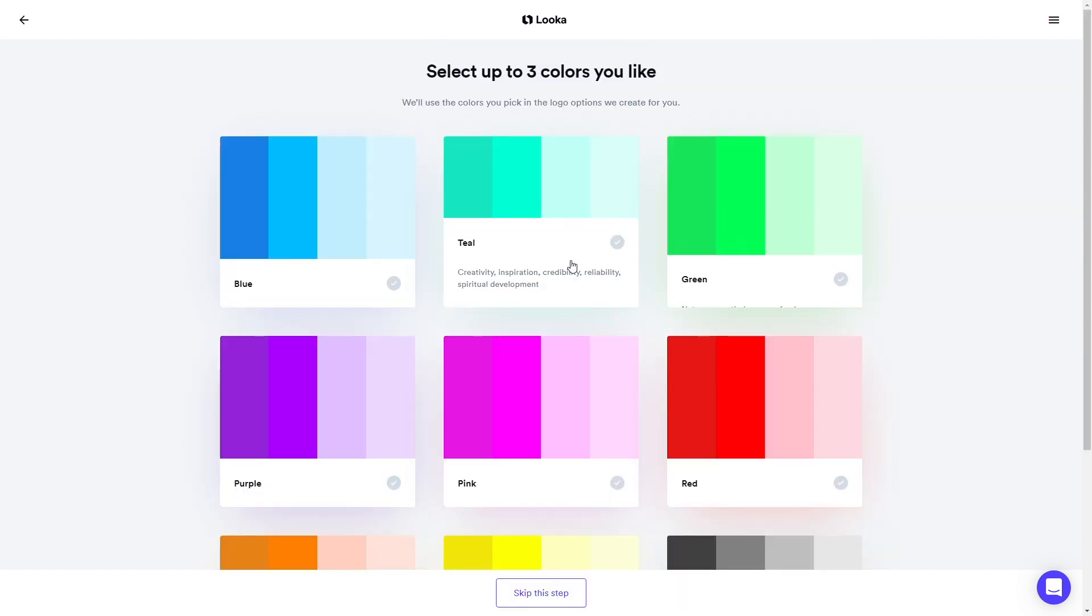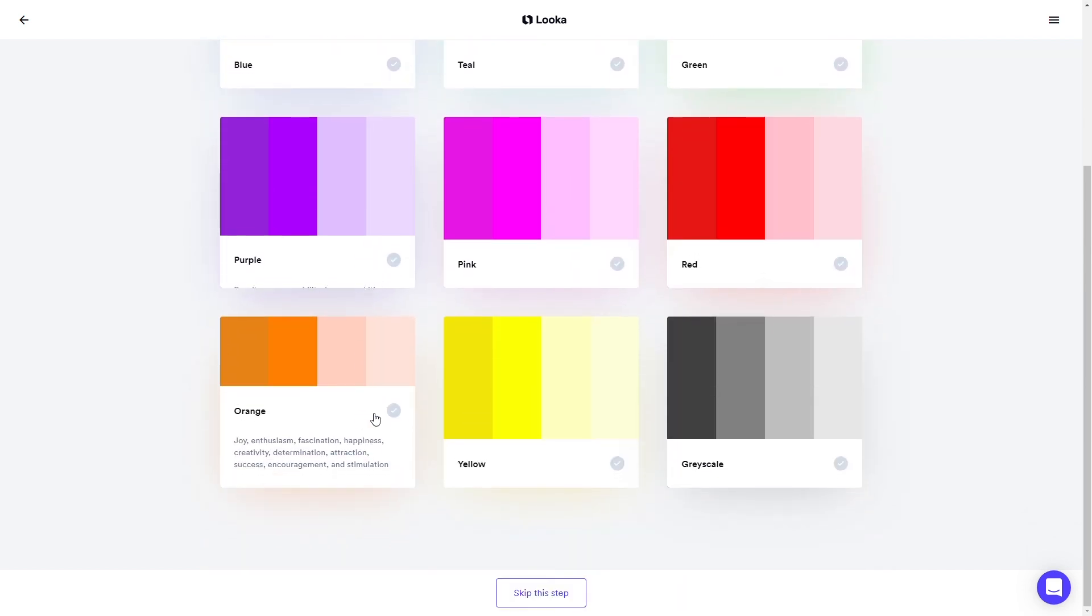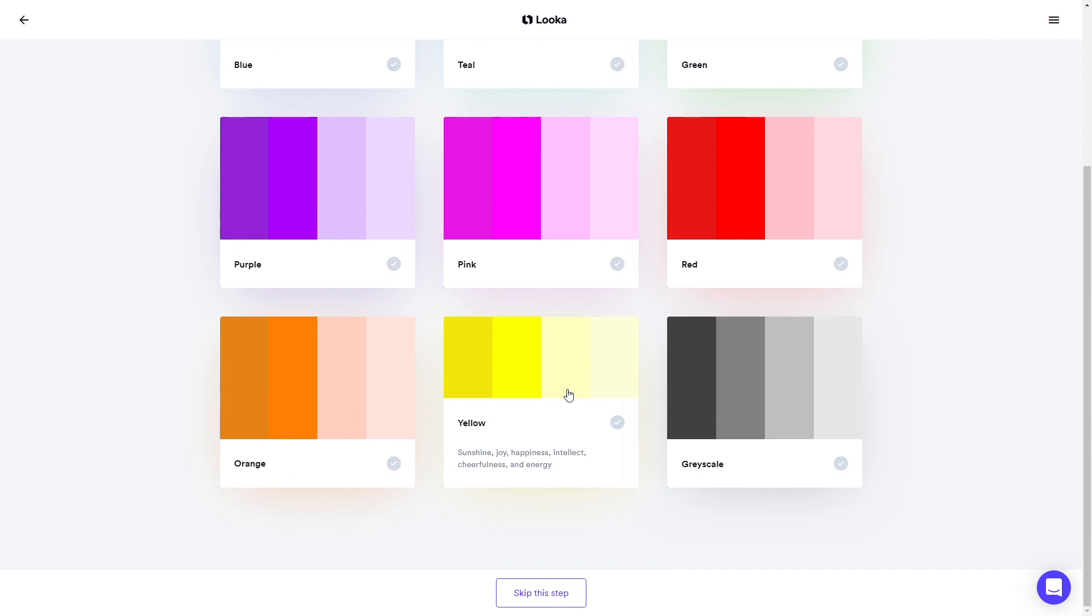Think about the colors you'd like to represent your brand. You can hover over each color to learn more. Choose up to three, then click Continue.